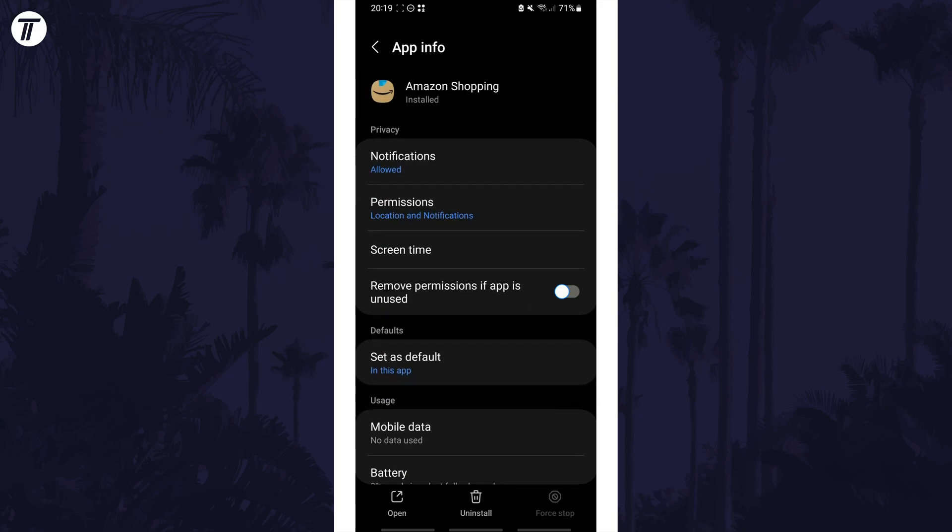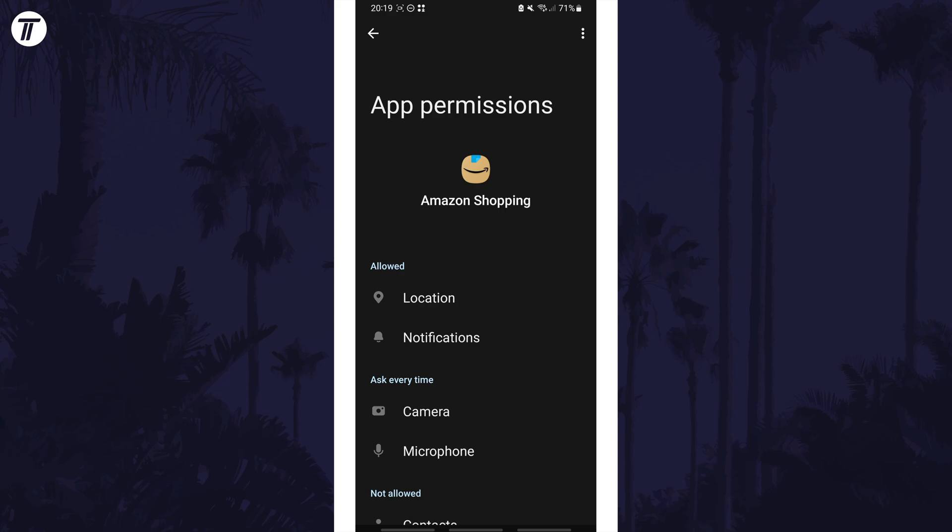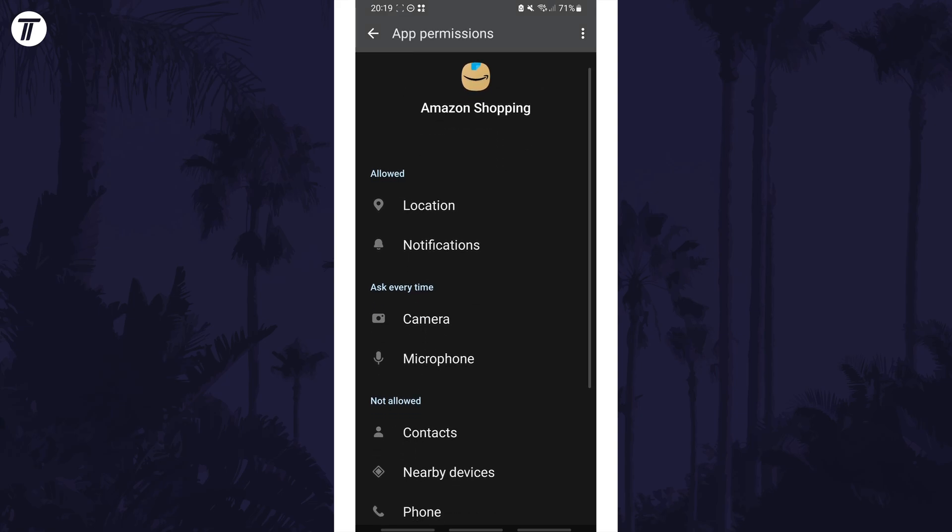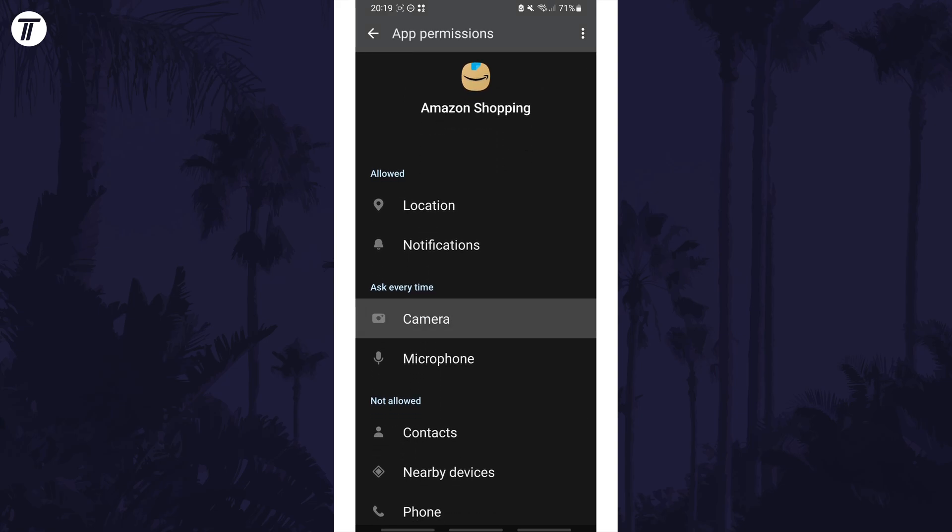Now choose permissions and then find the permission called camera, either in the allowed or not allowed section. Tap on it and then you can set this to whatever you like, for example you could allow or deny.